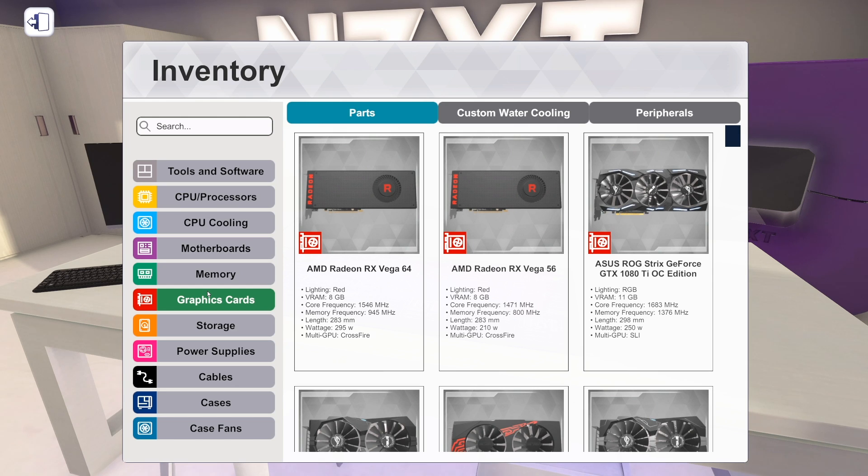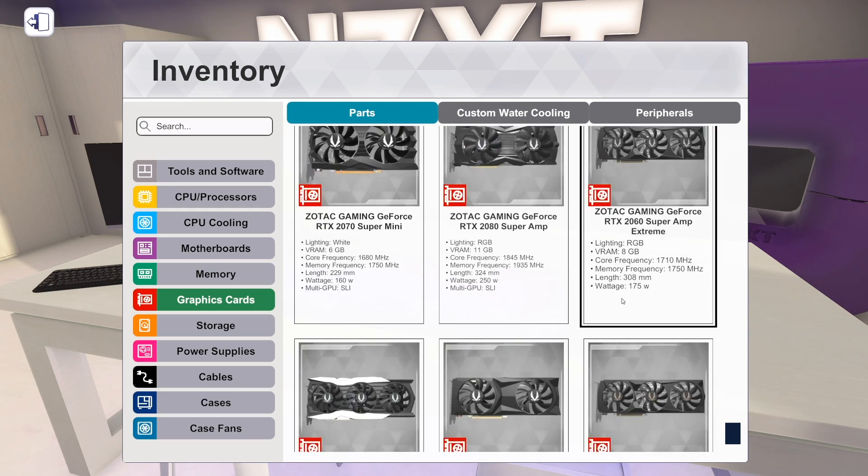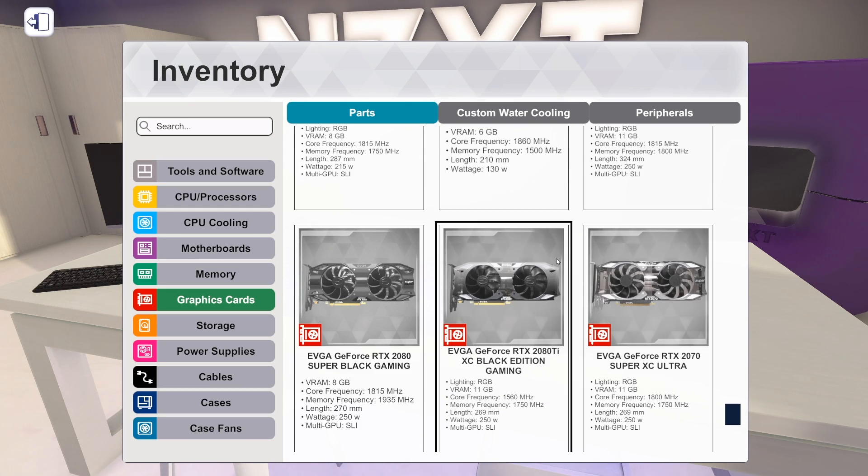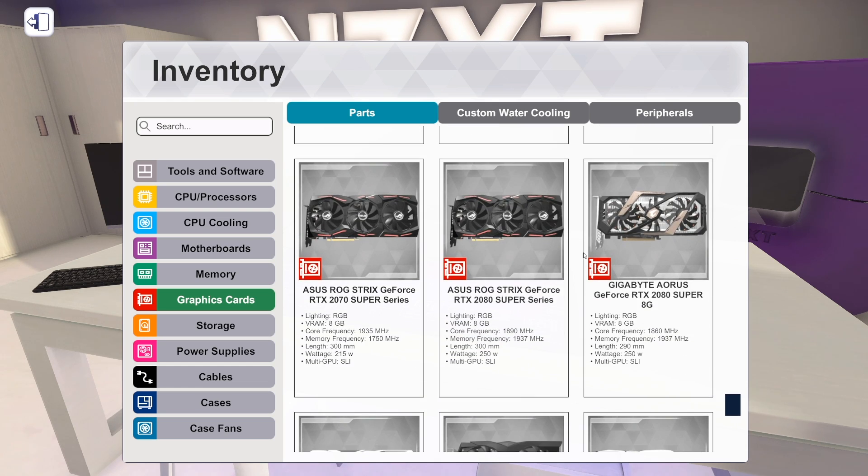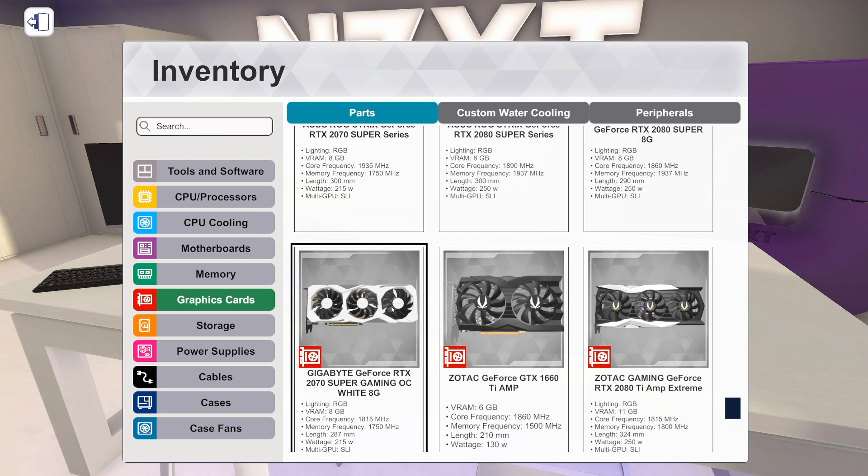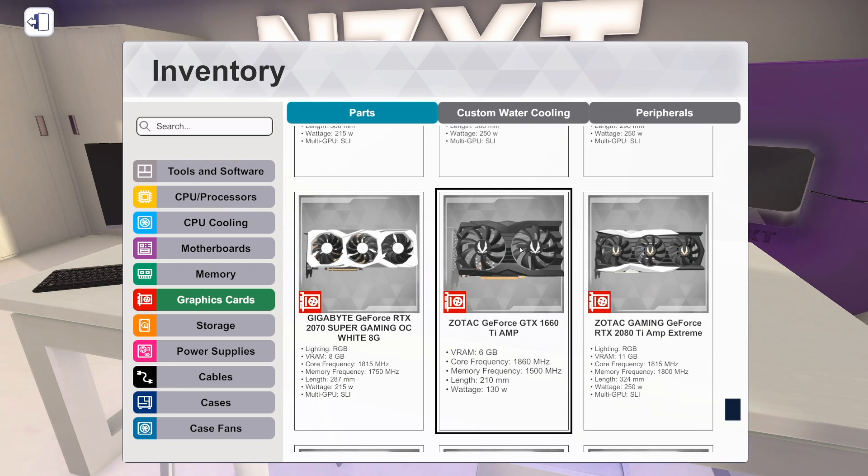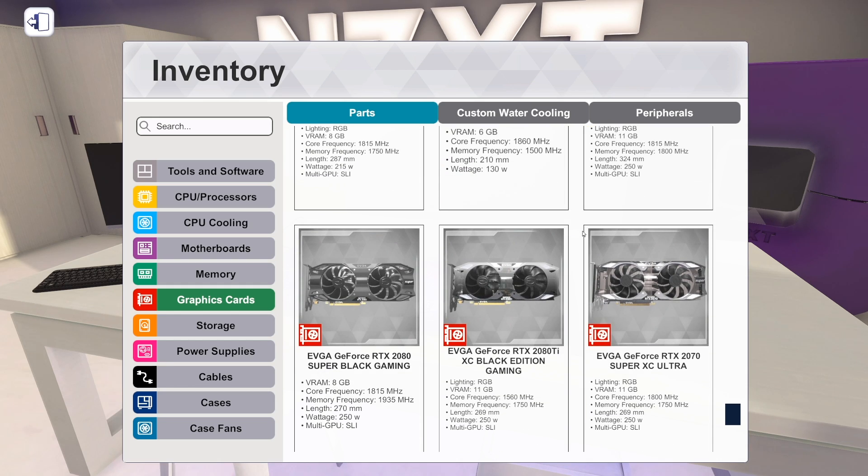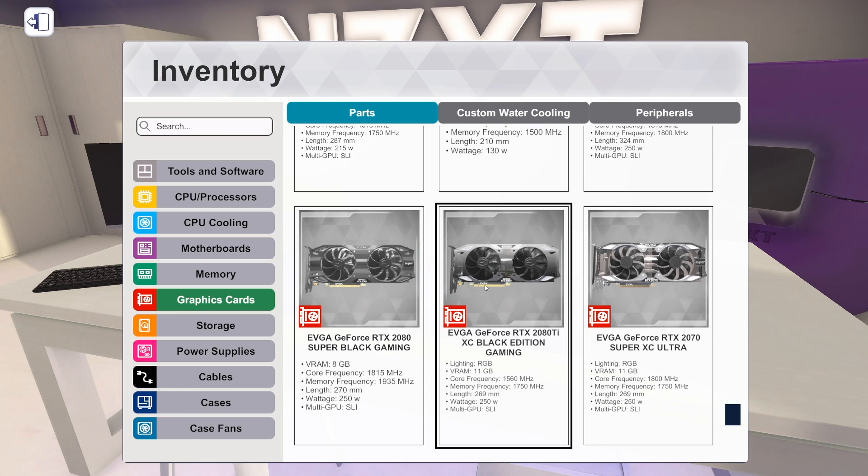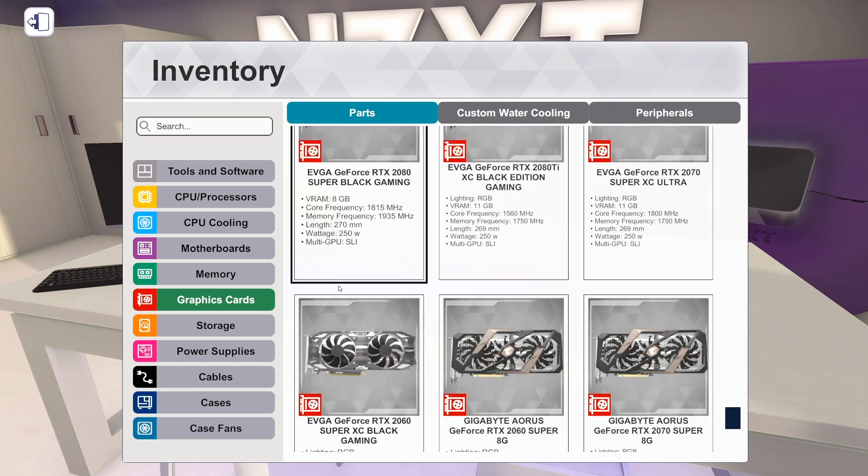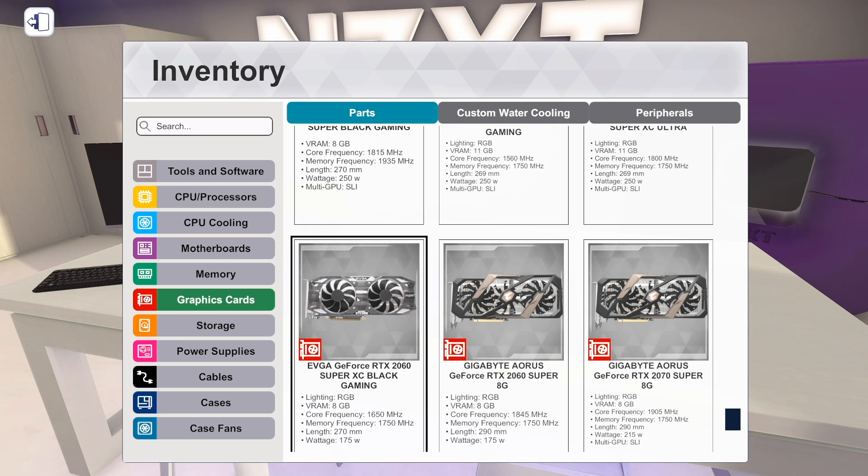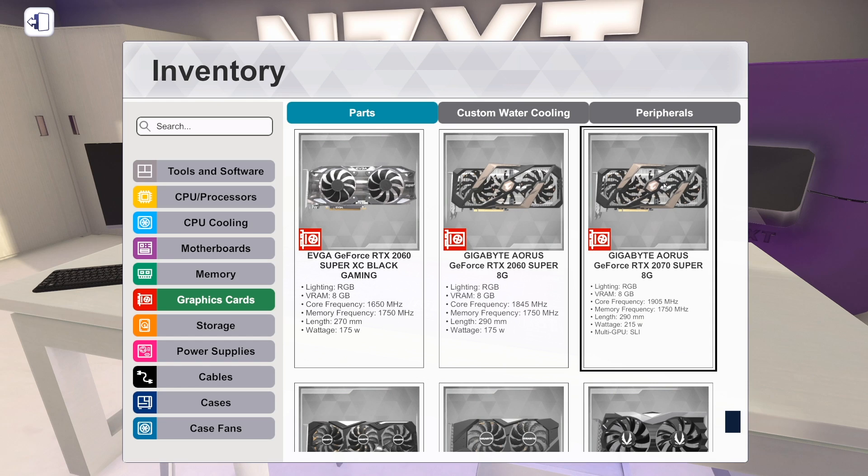Graphics cards. We have a ton of new graphics cards. And to show them, I'm going to scroll all the way to the bottom because they're in order, which is super helpful. And I'll show you where we stop because that's kind of honestly the easiest way to do it because we have so many new cards. So we already had the 1660 Ti. That's old. I think this is our first one here, is the EVGA 2080 Super Black Gaming. That's new. The 2080 Ti XC Black Edition Gaming, that's new. 2070 Super XC Ultra. That's new. 2060 Super XC Black Gaming. That's new.